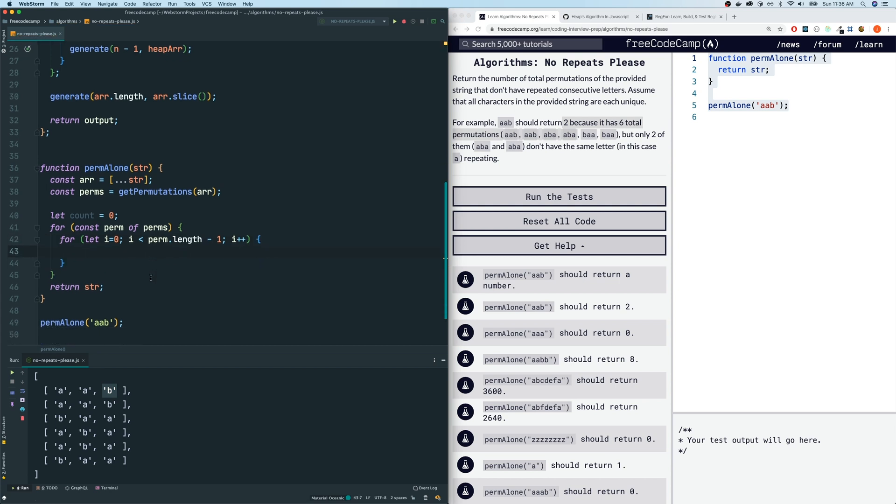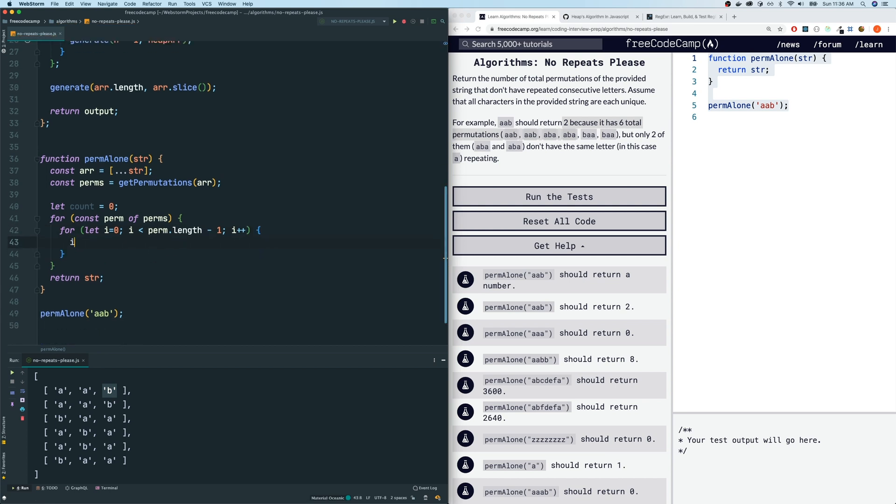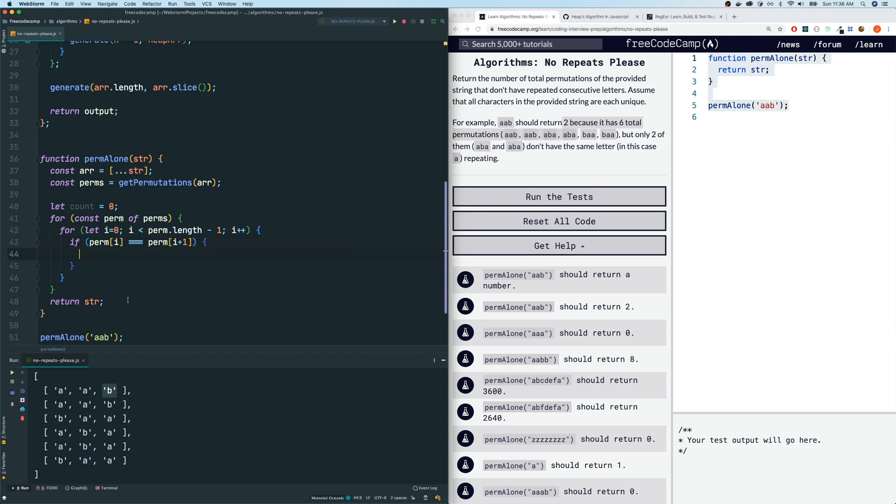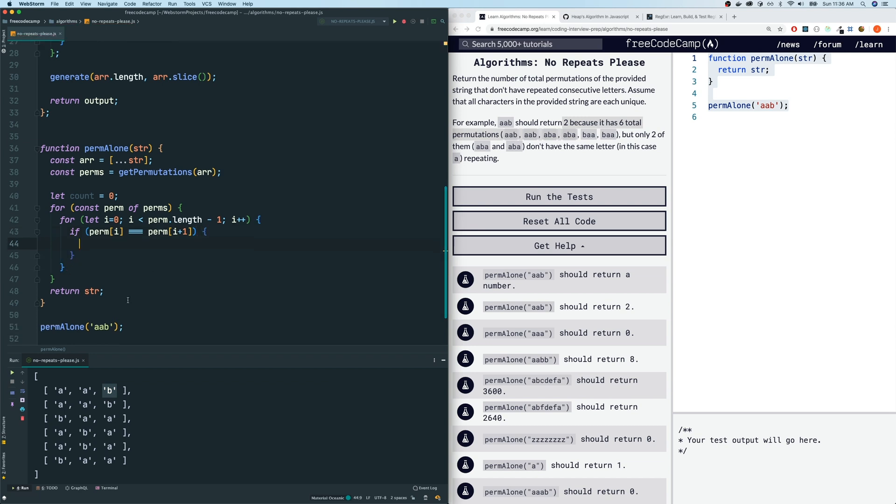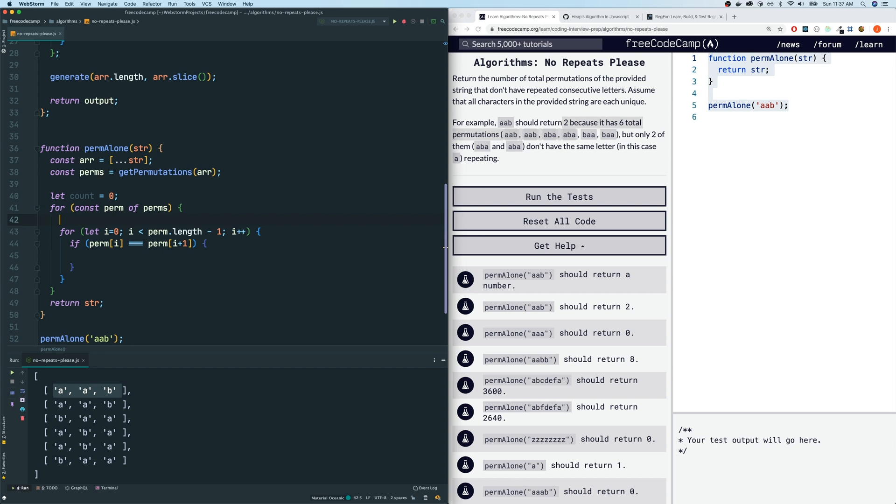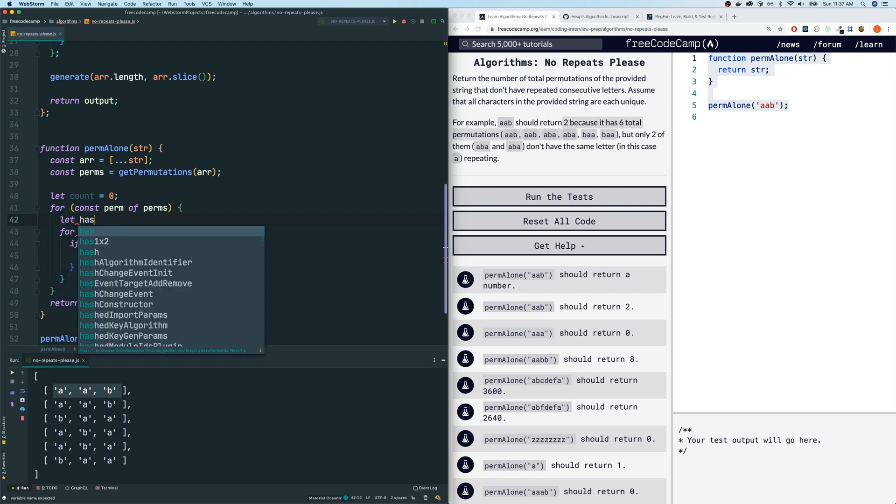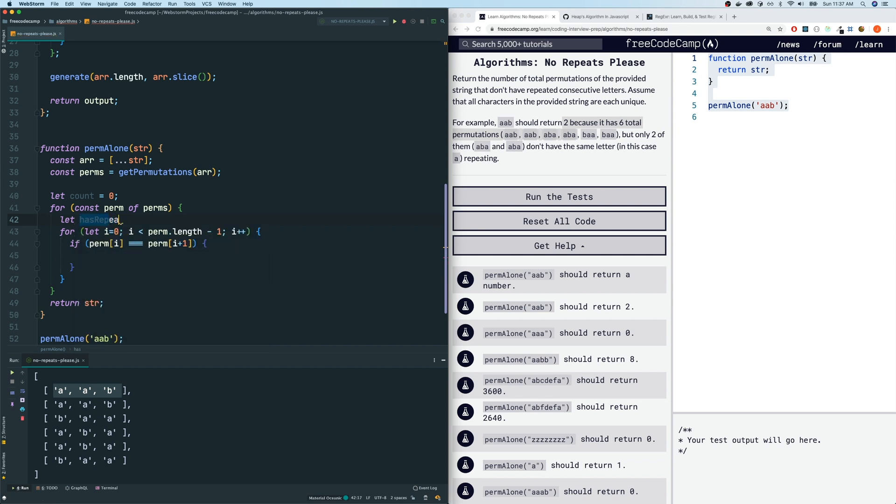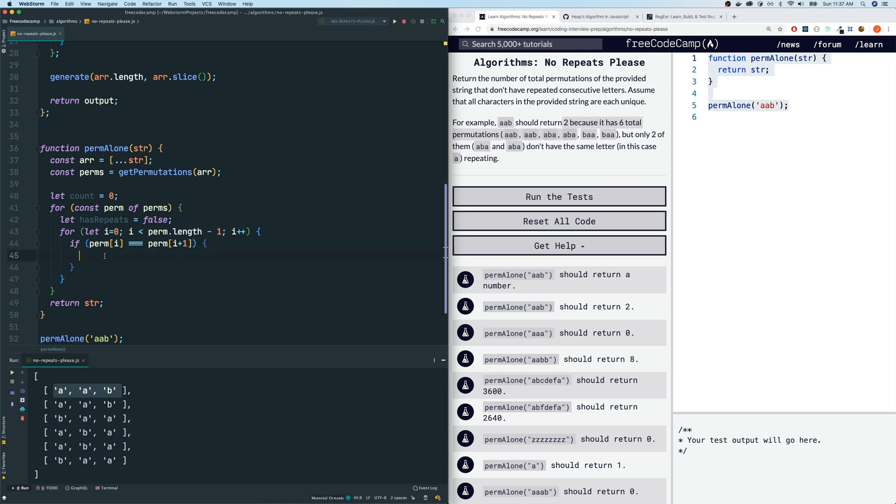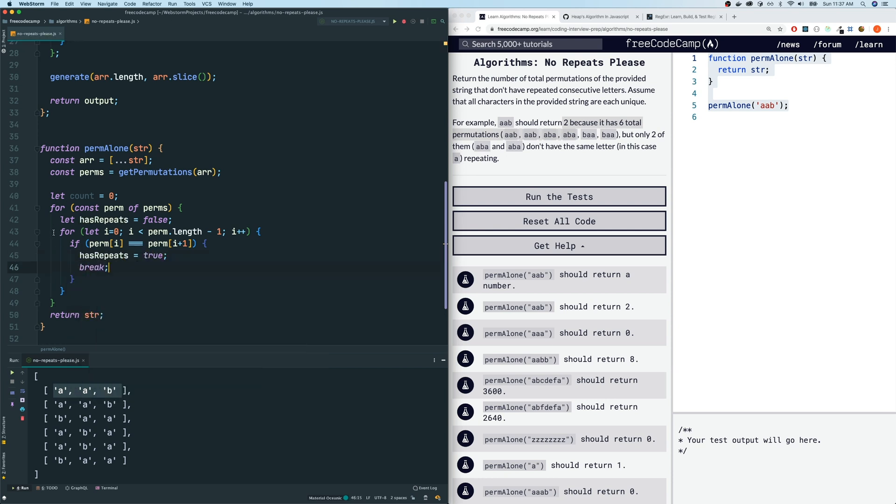We're going to increment it by one. And how do we compare? If perm at index i is equal to perm at index i plus one, if the current one is equal to the next one, then we have repeating characters. So before we loop through it, I am going to assume that it is true. It is no repeating. Let hasRepeats. And I will say that is false. It doesn't have repeats. I'm going to assume that it doesn't have repeats. But the moment we encounter this if condition here, we will say hasRepeats is true. And let's break out of this loop because we don't have to loop through this any longer. As long as there's at least one repeat, we're done.